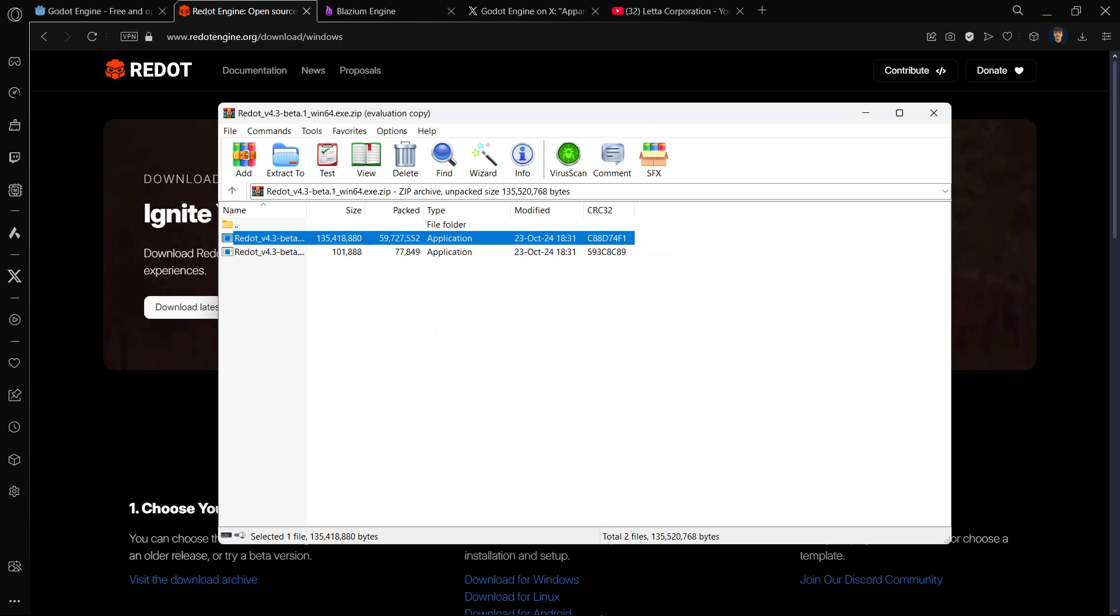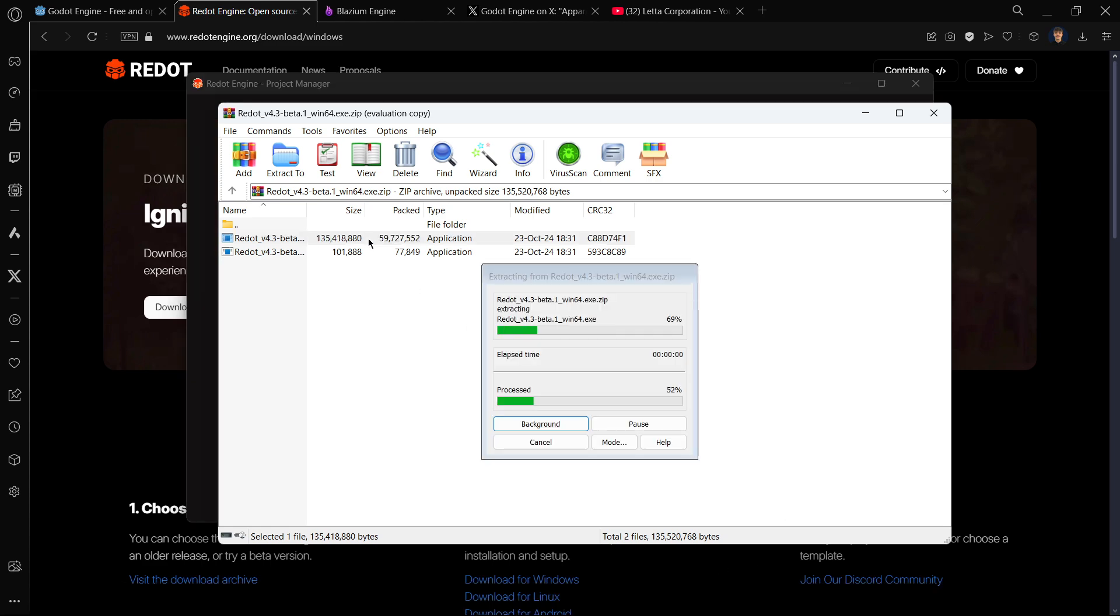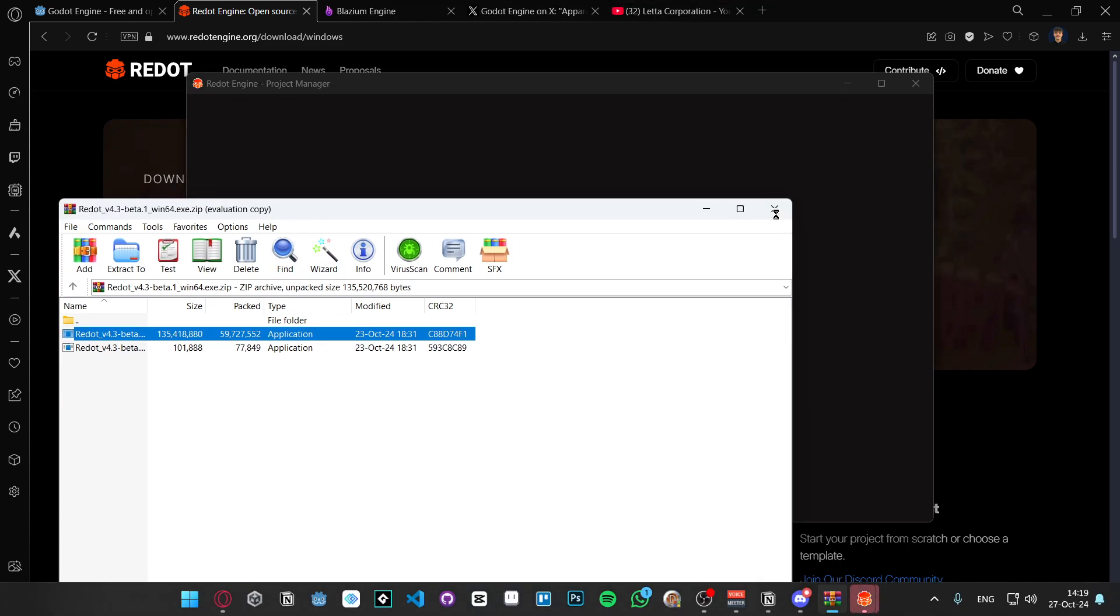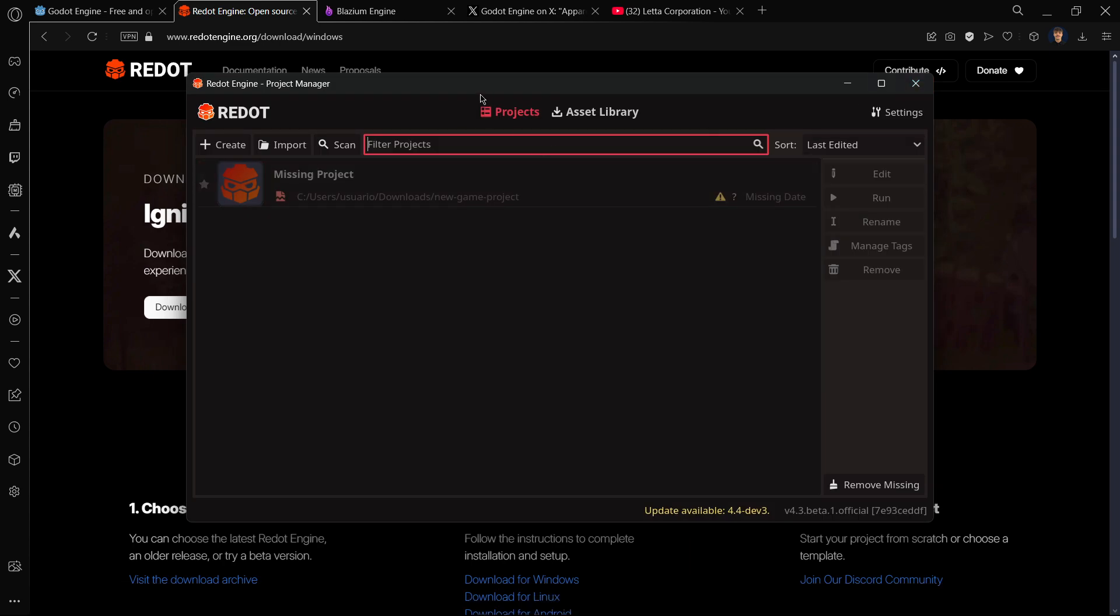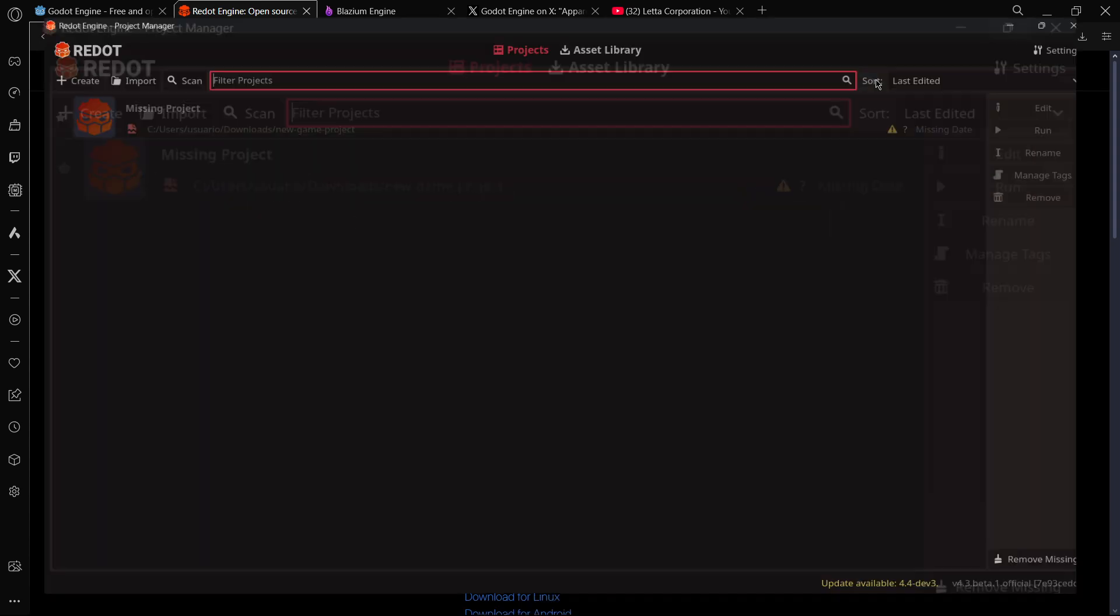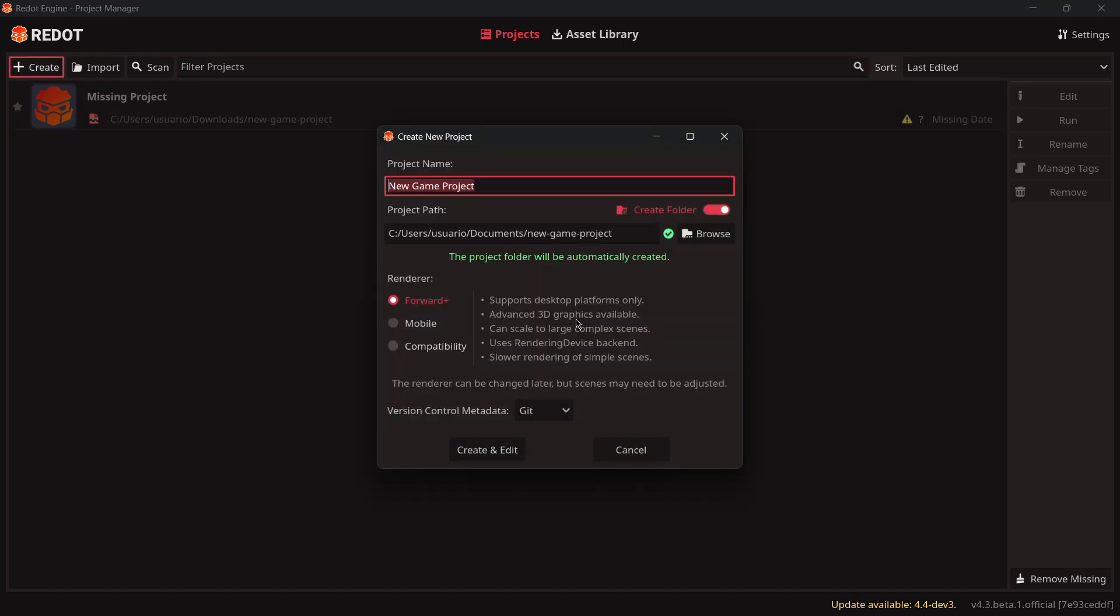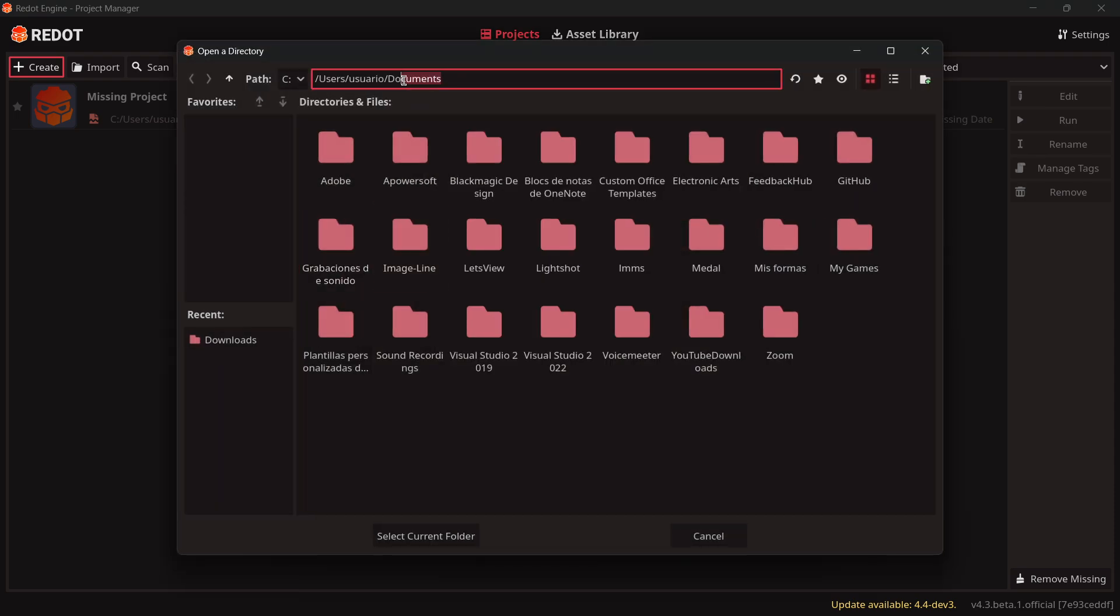You will see that everything is just the exact same thing as Godot. The only thing that is different is basically the interface that has this kind of red theme. If I go ahead and basically create a brand new project, I will call this one Redot Project and save it on my downloads.